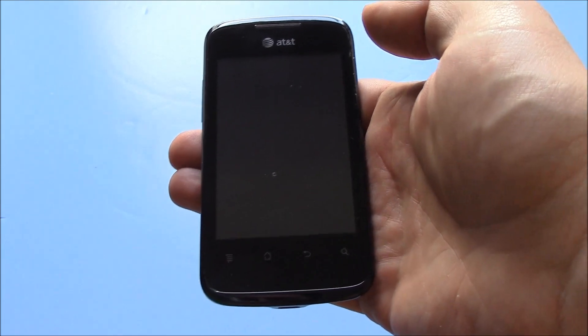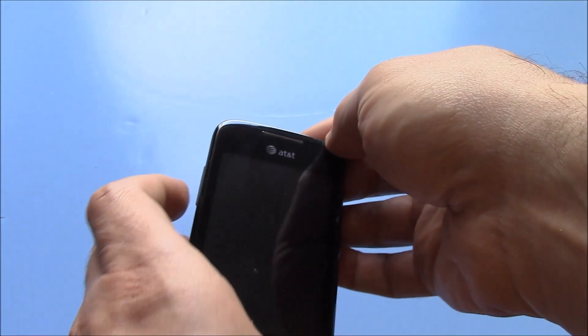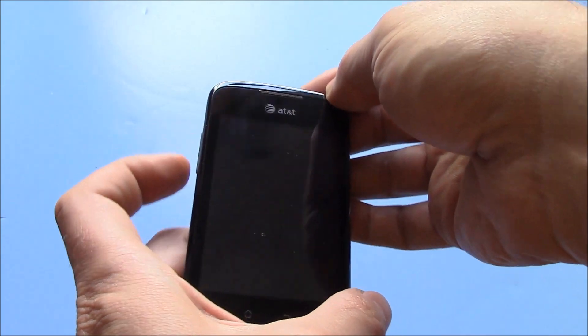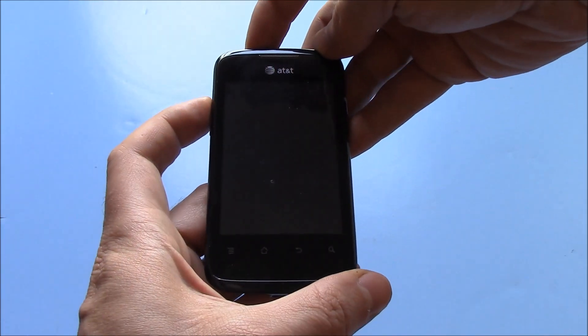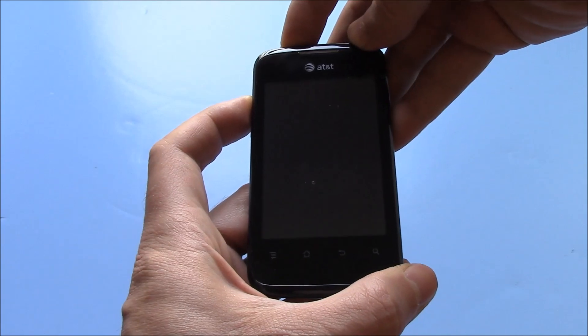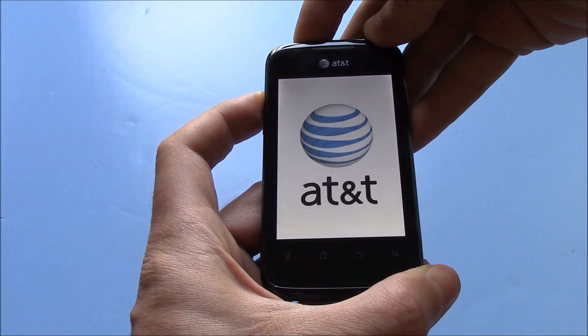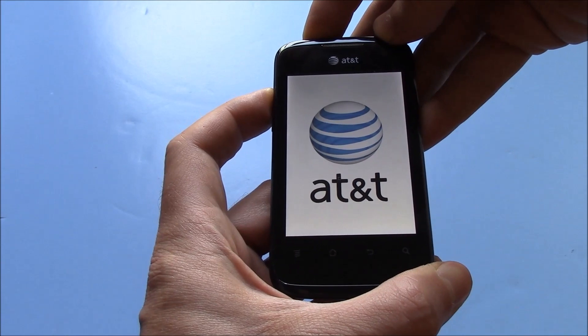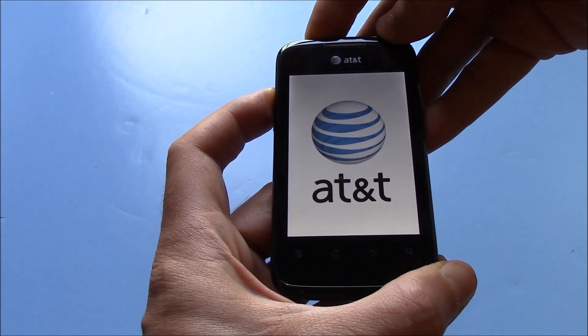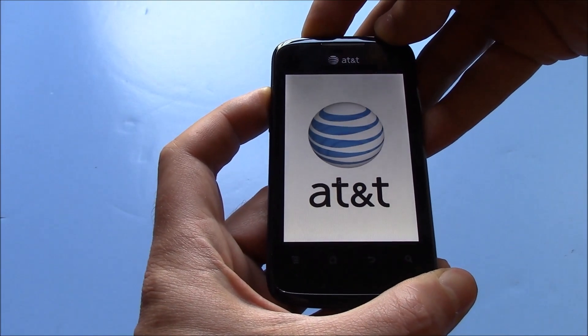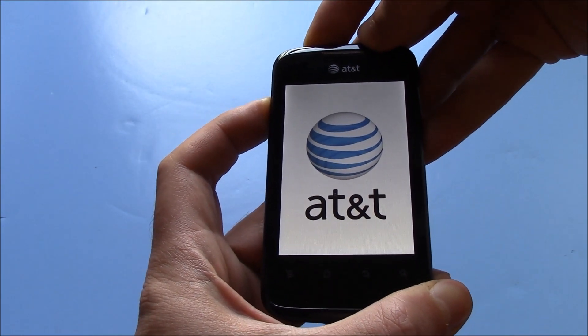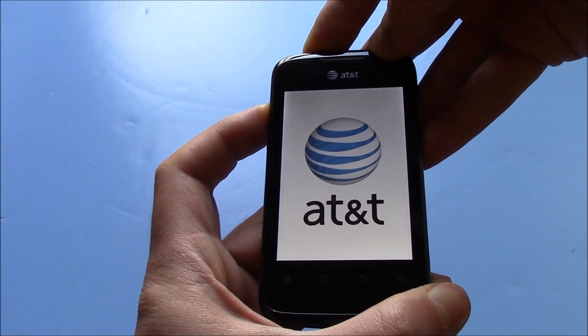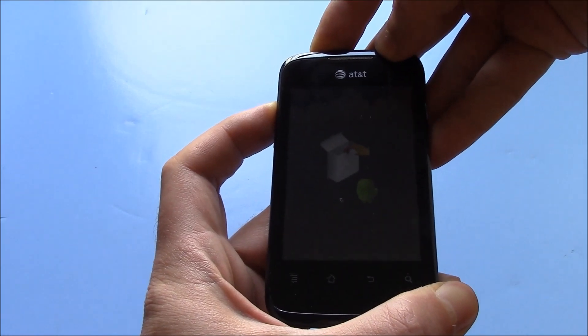Okay, with the phone fully powered off, you need to press and hold down the power button and the volume up button at the same time. Okay, I'll let go of both of the buttons.